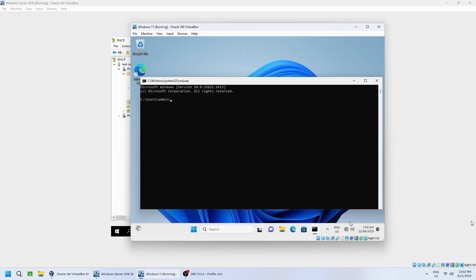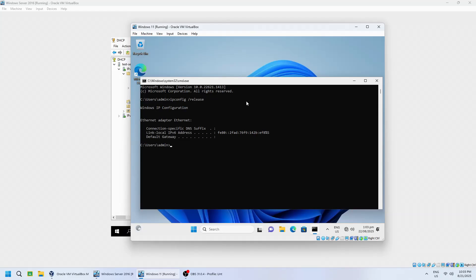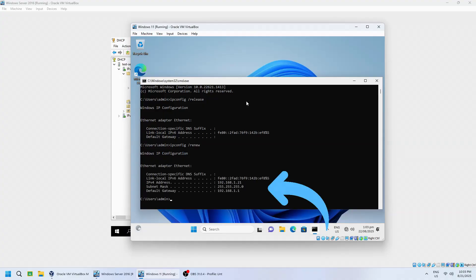On a client computer, open the command prompt and run ipconfig /release followed by ipconfig /renew. If successful, the client should receive an IP address from the DHCP scope.